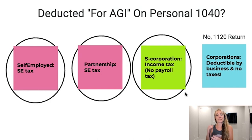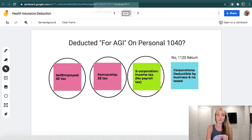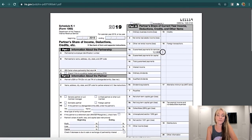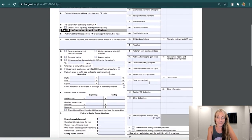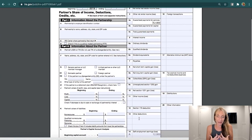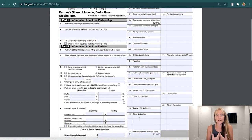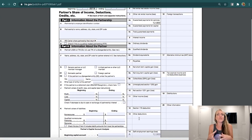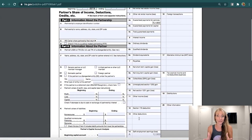With multi-member LLCs and partnerships, things get more complicated. Your health insurance payments need to be included under Box 4A for guaranteed payments and Box 14A for self-employment earnings on your Schedule K-1 from the business. That means the business has to pay the premium and you essentially need to pay taxes on it. If you have the policy set up under you and pay the premiums, you can submit for reimbursement from the business. The IRS has specifically accounted for this situation, so you generally want to keep most business activity in the business and personal under personal.